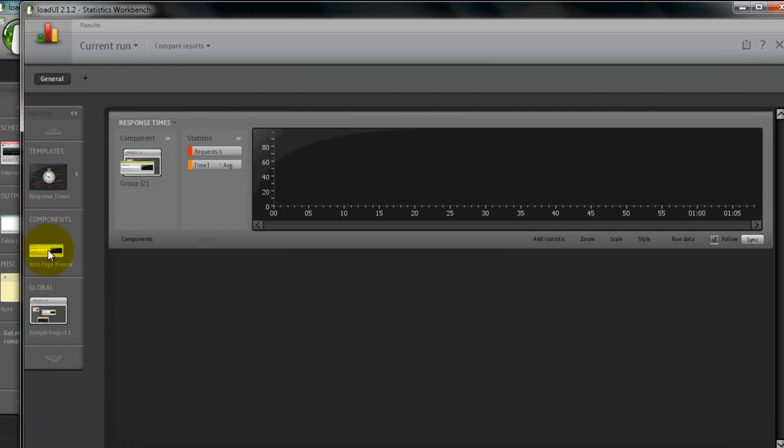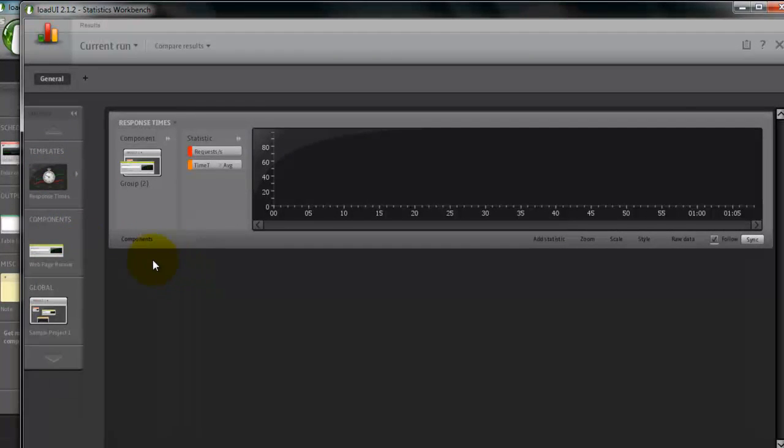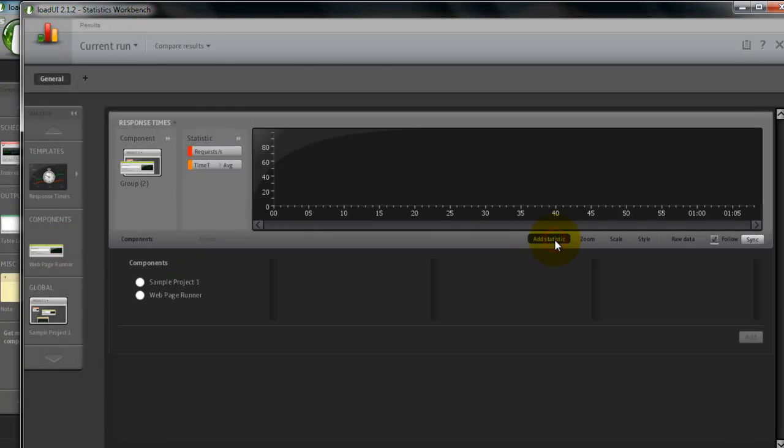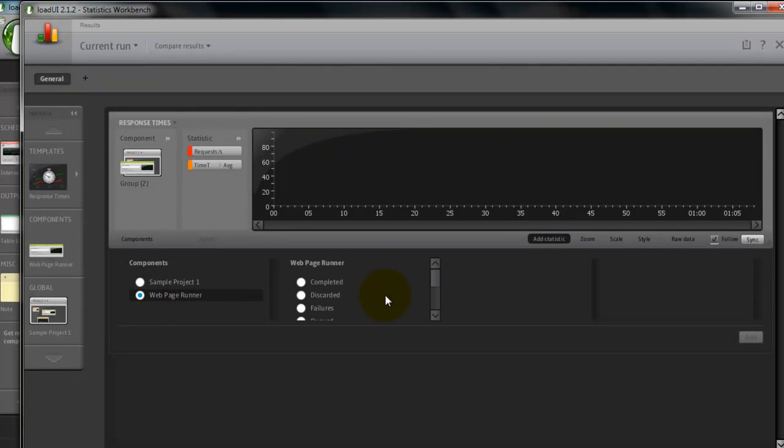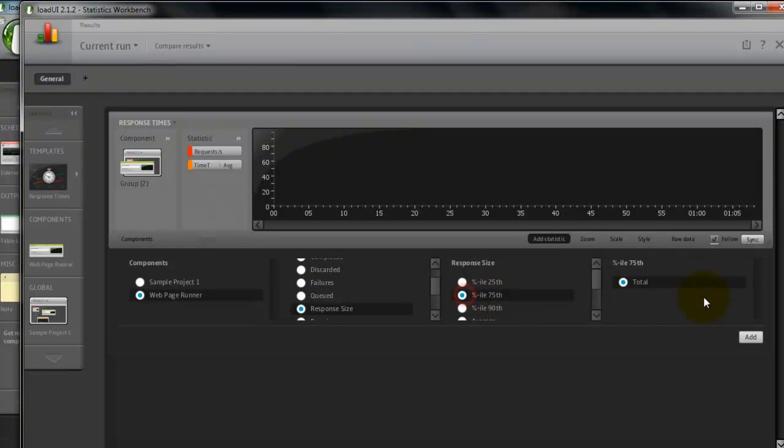Here we can just add the templates and add the statistics. Just click on add statistics, select the components, click on add.